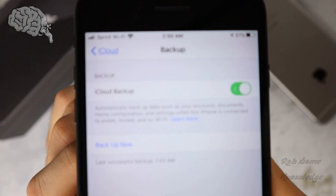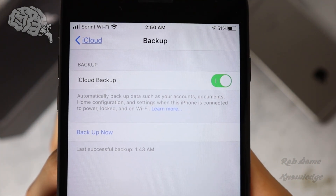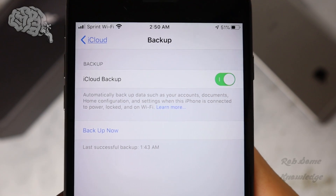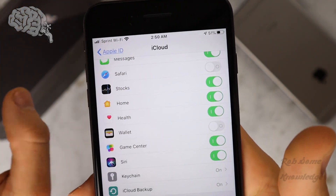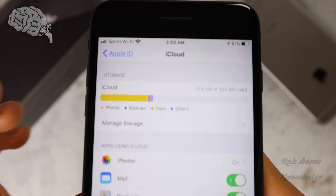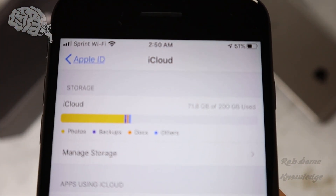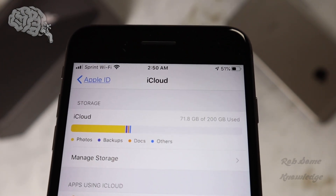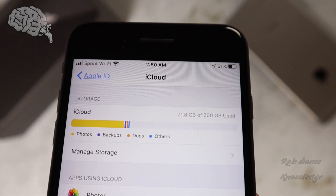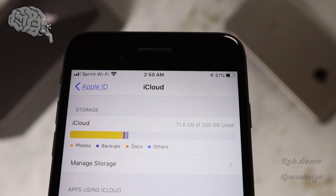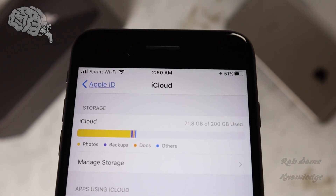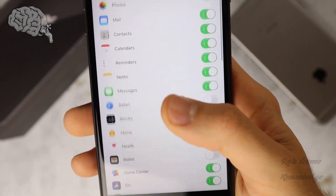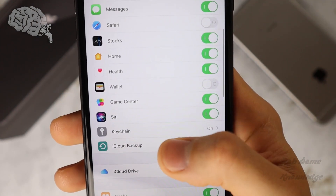From here, you're going to want to make sure that iCloud Backup is toggled on, and then you can see the Backup Now button. Go ahead and click that. Now you're going to want to make sure you also have enough space in your iCloud. If you don't, you may need to delete some stuff or upgrade your storage plan. As you can see, I have almost 130 gigabytes of free storage. So let's go ahead and navigate back to our iCloud Backup menu.